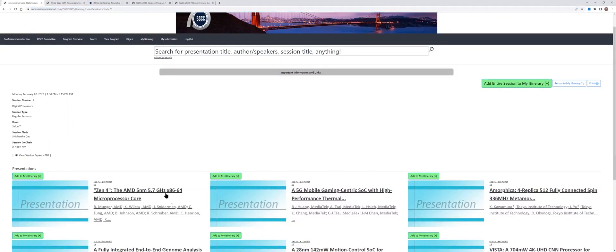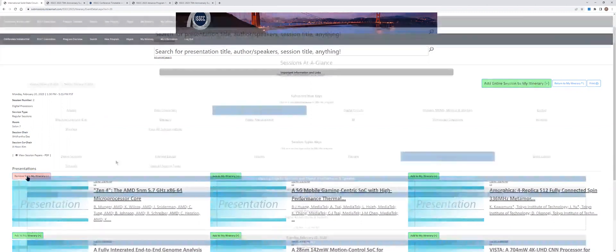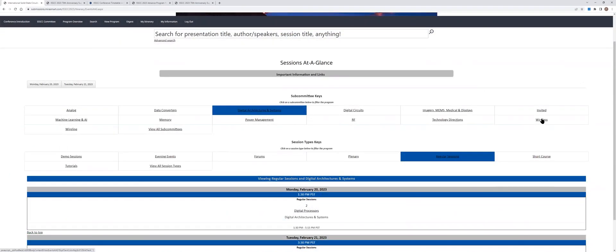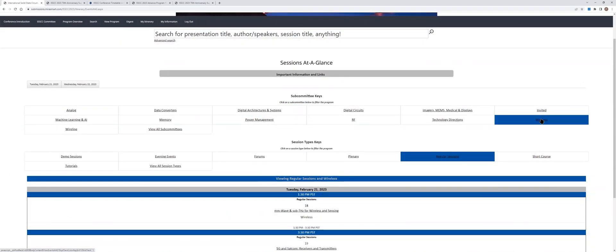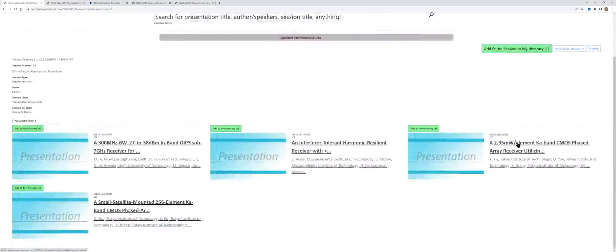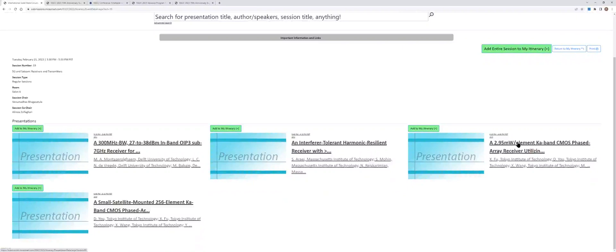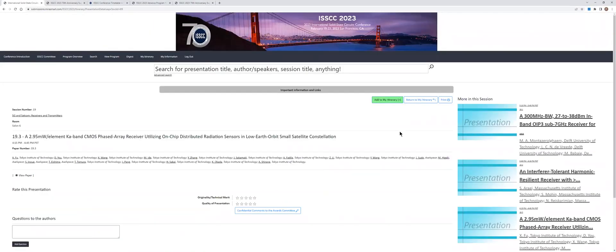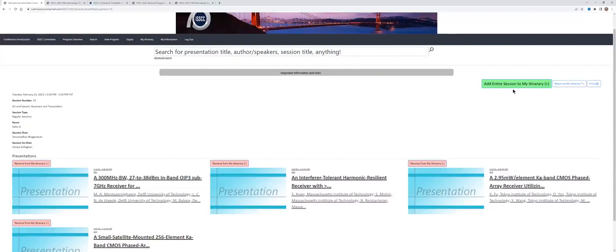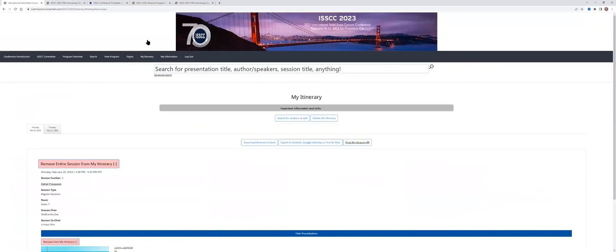For example, if I want to see paper 2.1 first, I add it to my itinerary. And suppose you want to follow some papers in the wireless session. For example, here, this session 19. And I am particularly interested in this paper here. I add it to my itinerary. Or you can also add the entire session to my itinerary. Now I take a look at my itinerary.